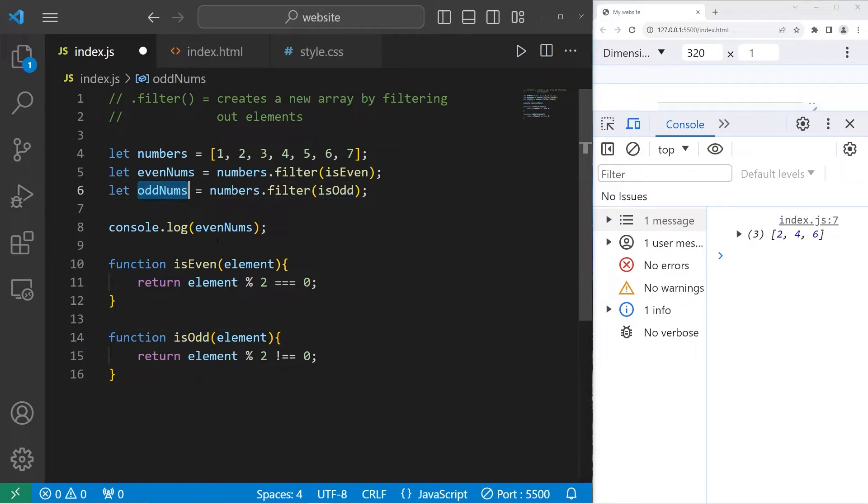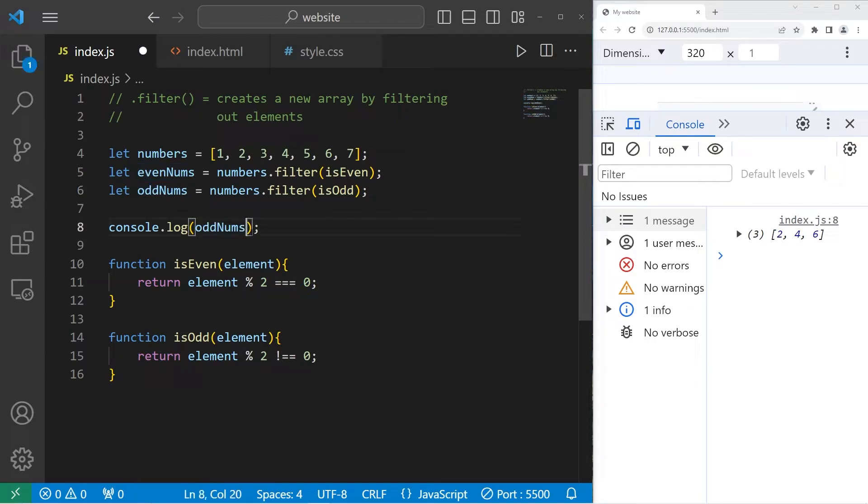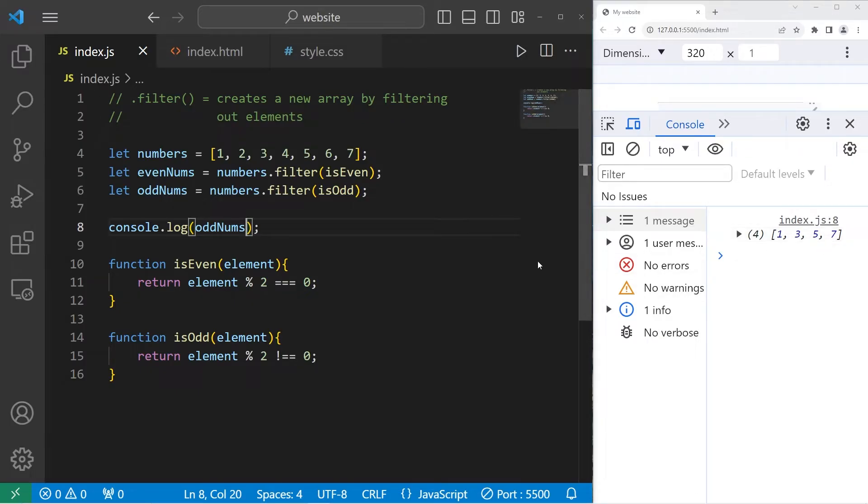Let's check out our new array, oddNums. There we are. We have the numbers one, three, five, seven. Any numbers that are odd.